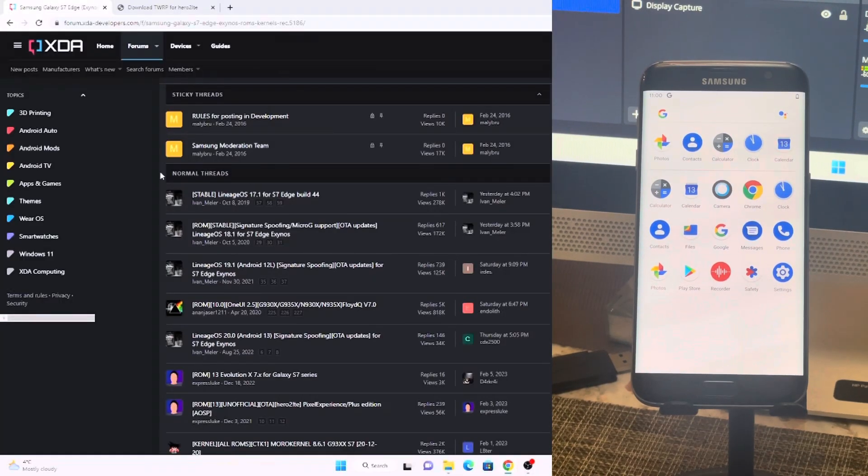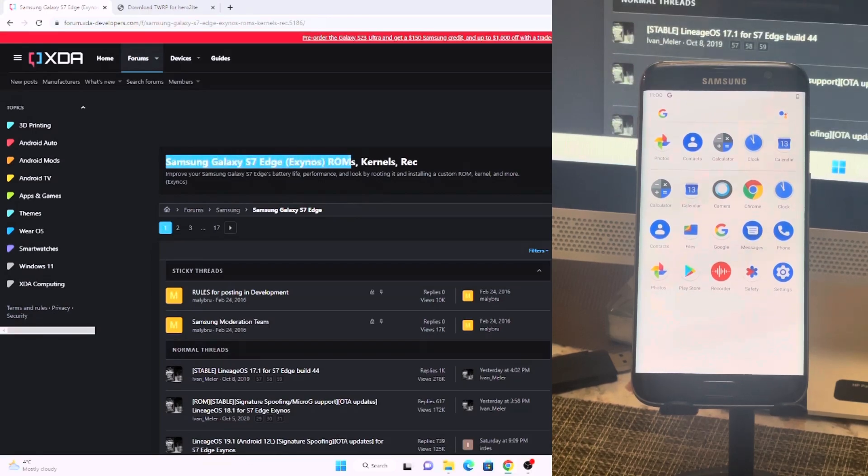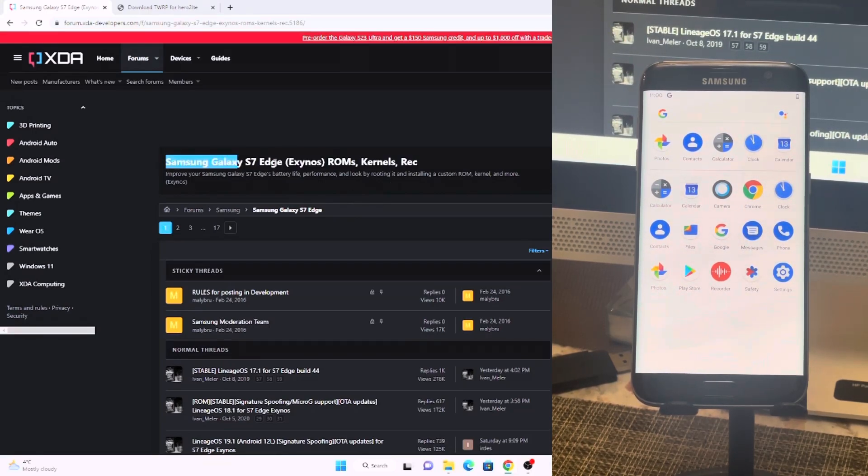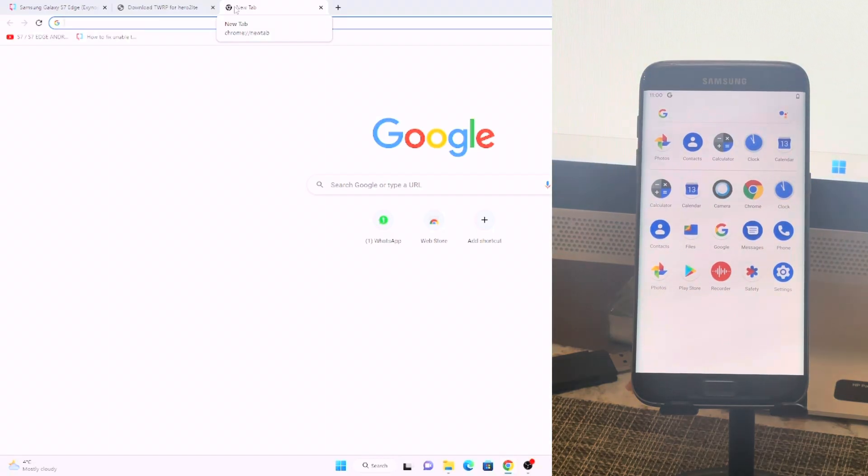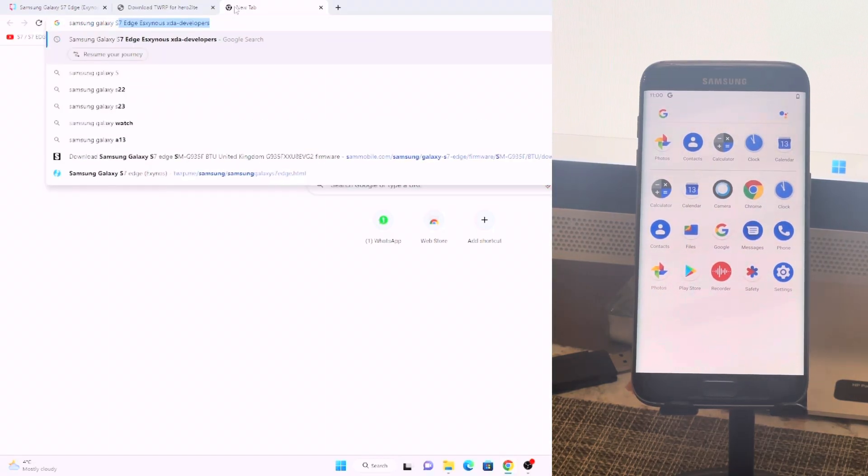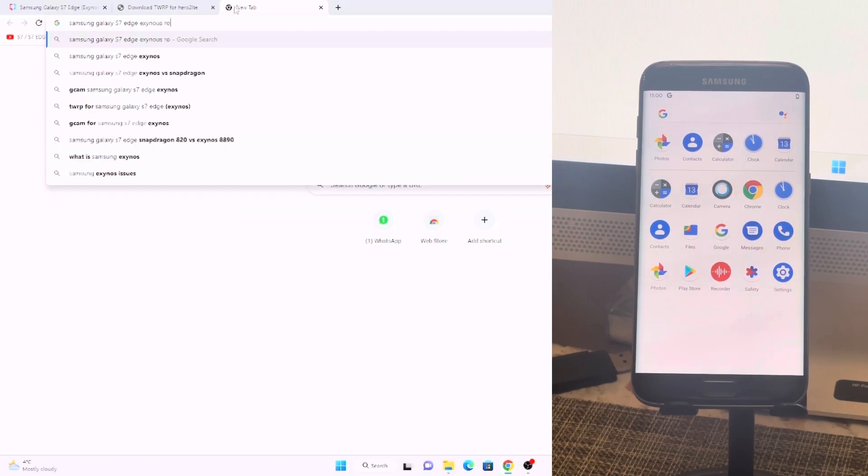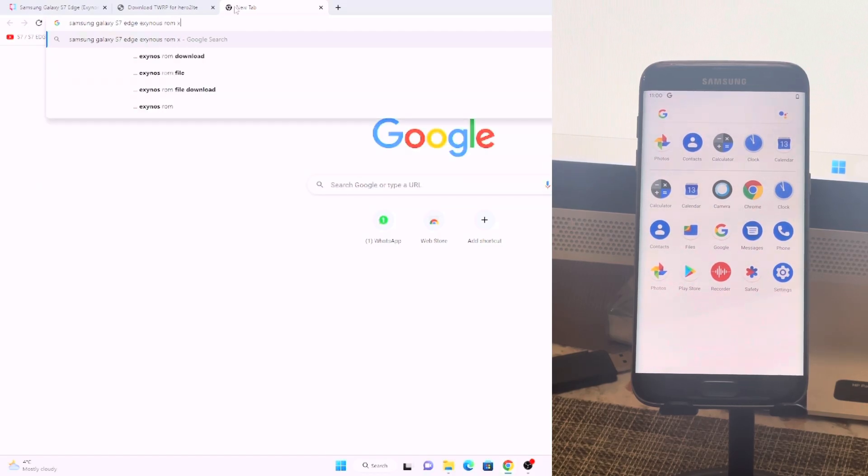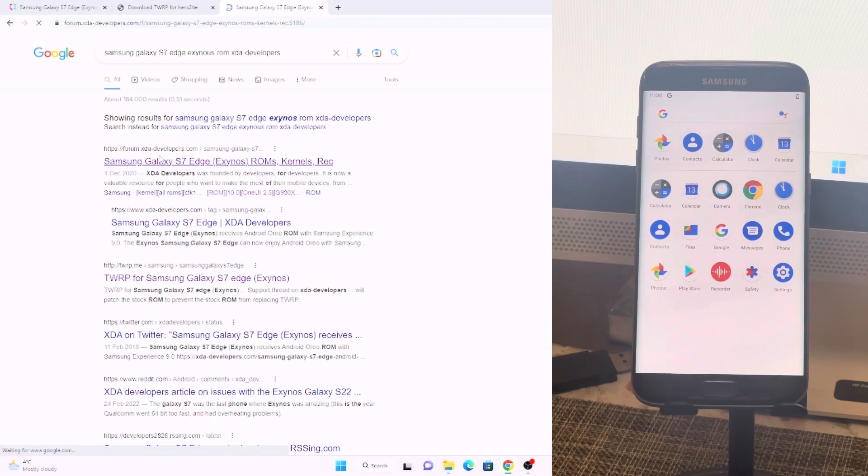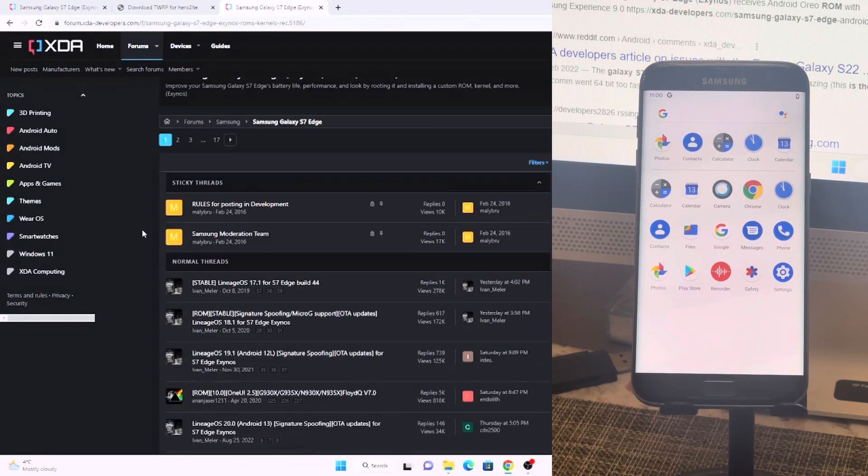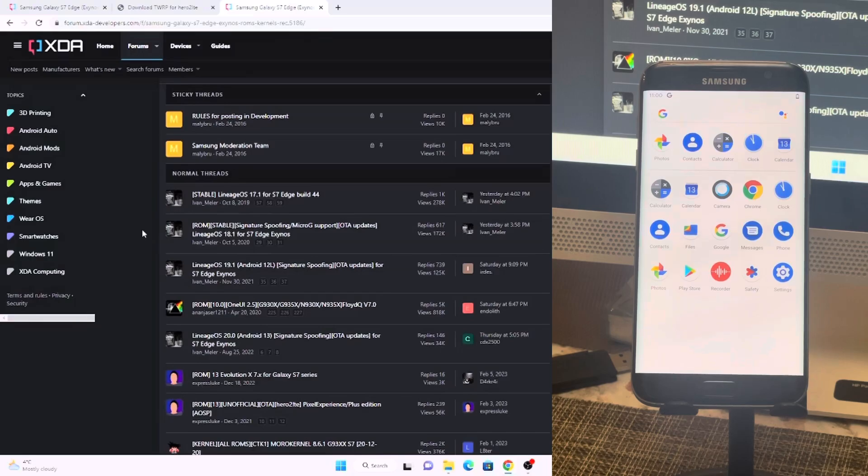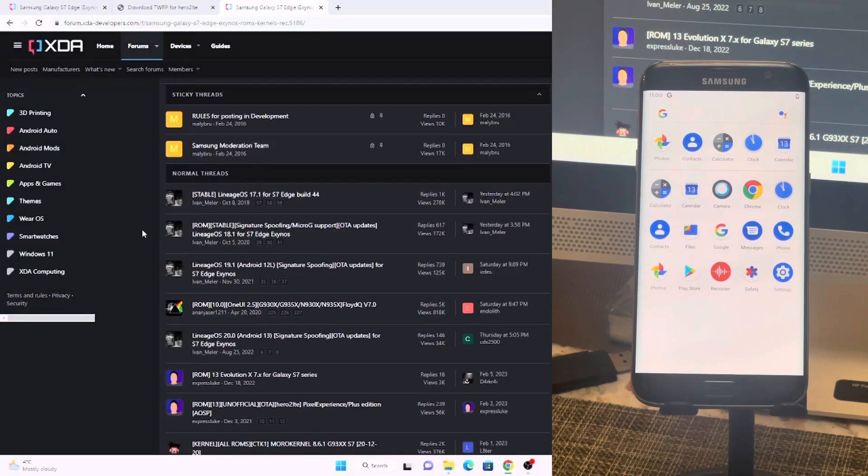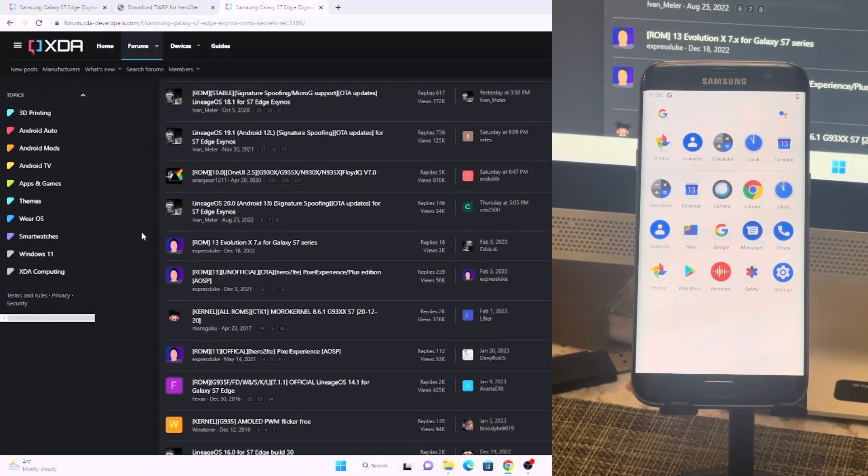First of all, you need to go on to XDA Developer website and look for your model number here. Since we have Exynos, we'll be going towards the Exynos search. You can also try this on the Google search. Samsung Galaxy S7 Edge Exynos ROM XDA Developers and it will take you towards this page where we have plenty of ROMs and other software available including the kernels and recoveries.